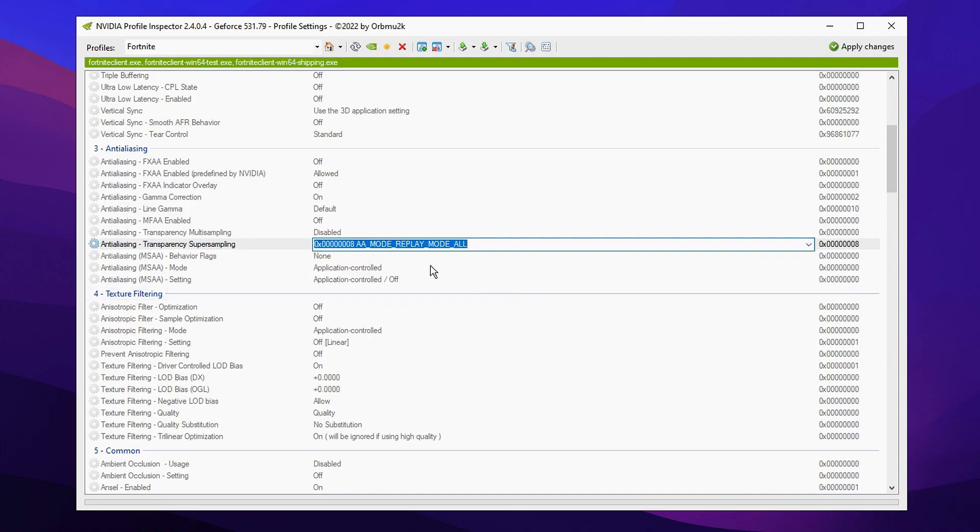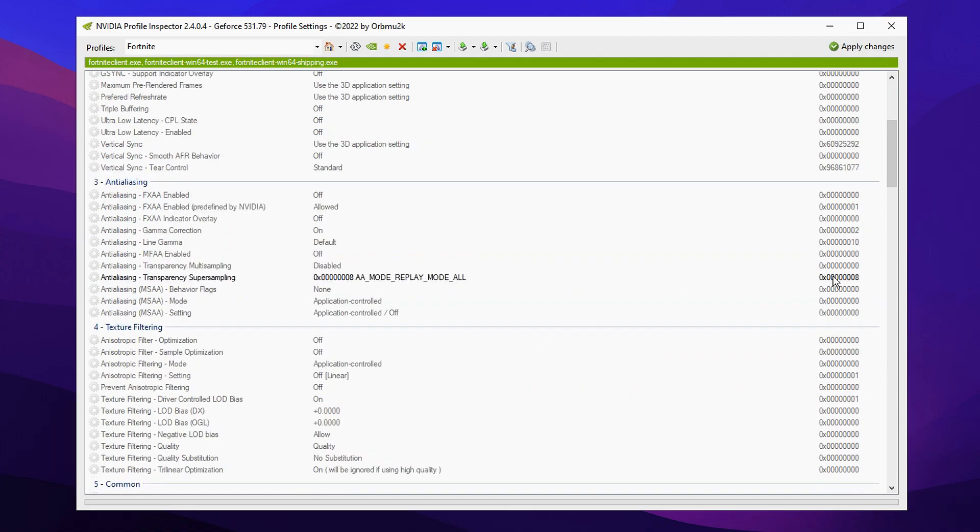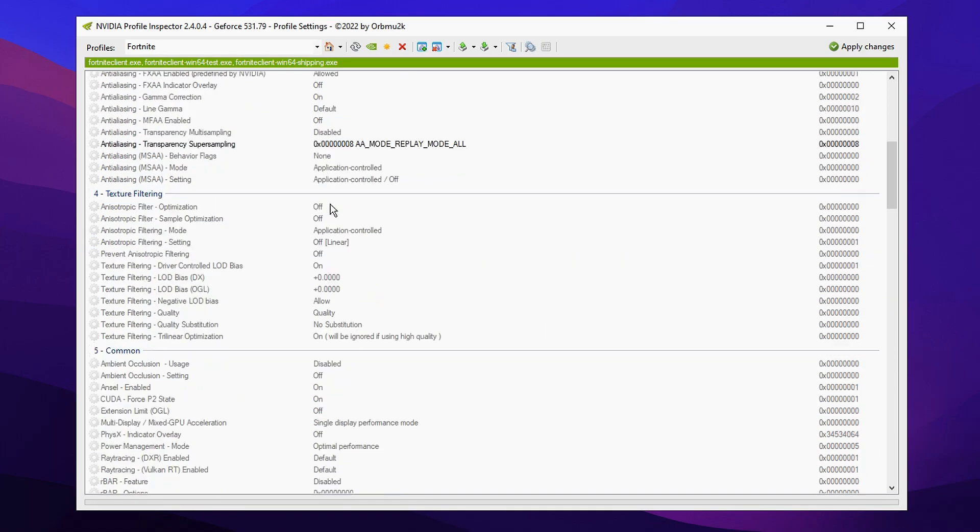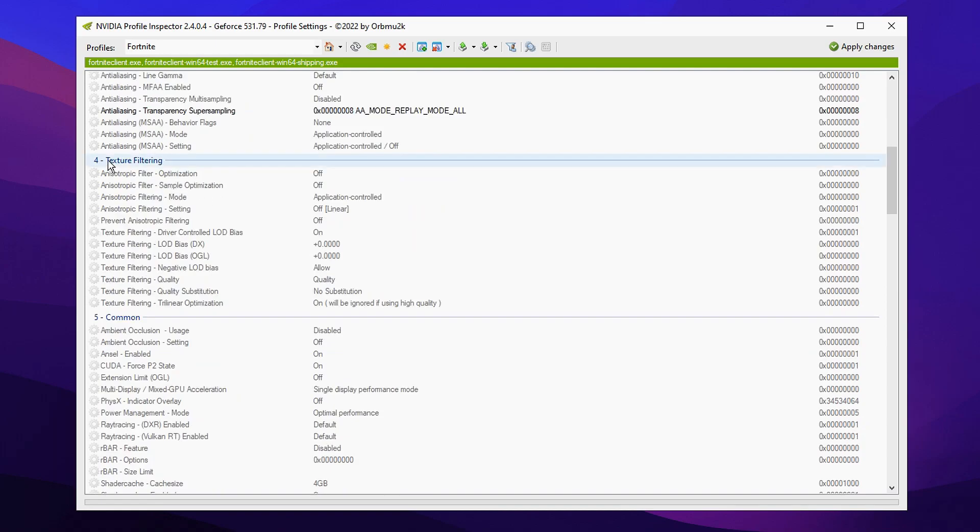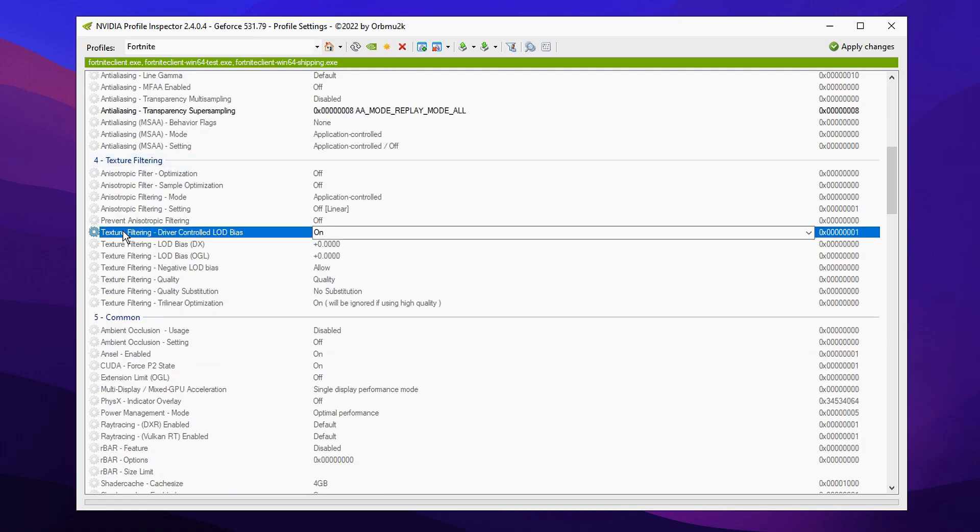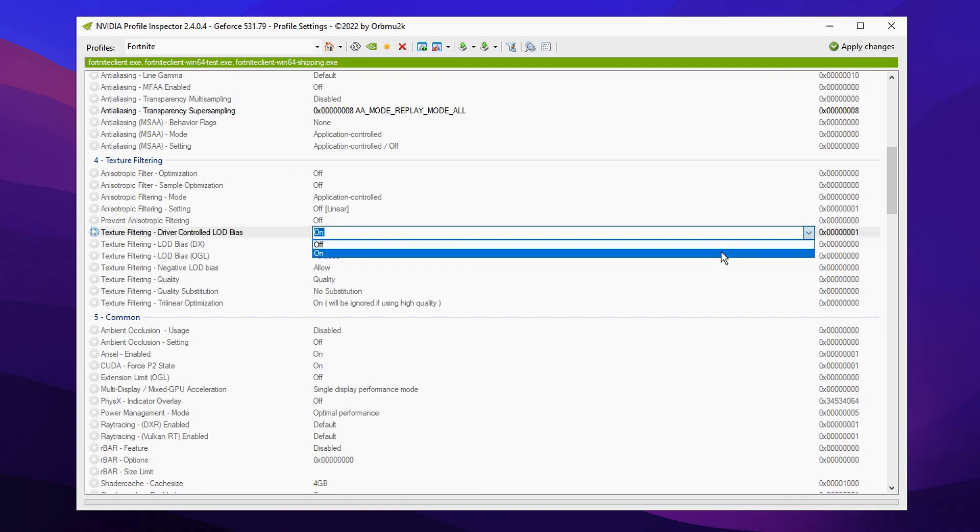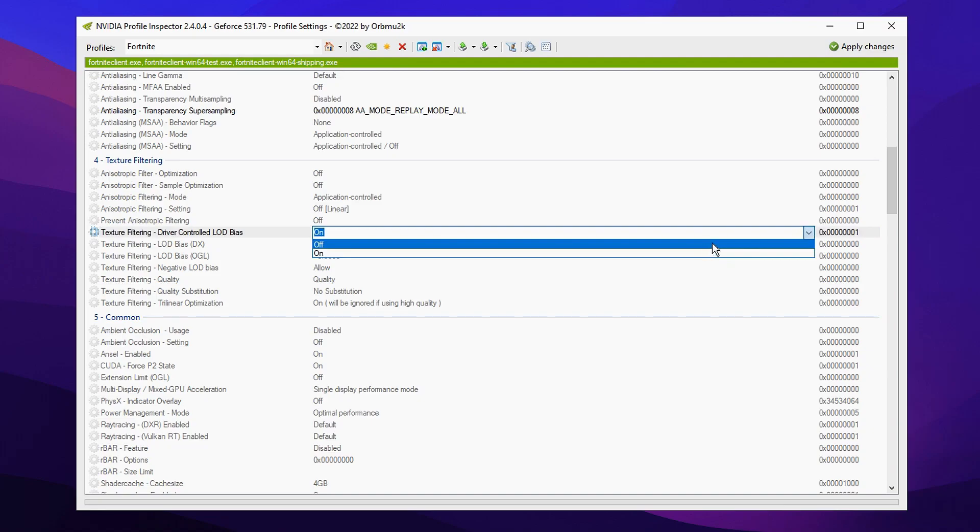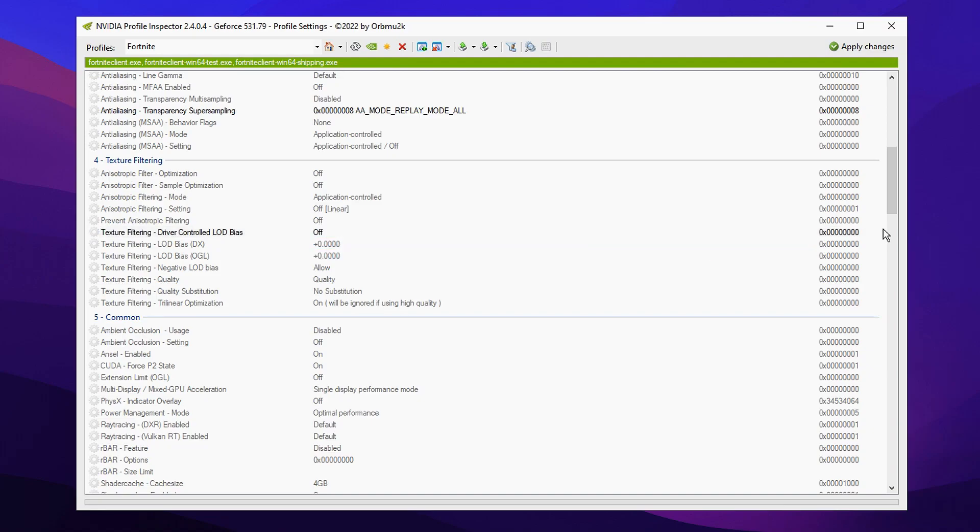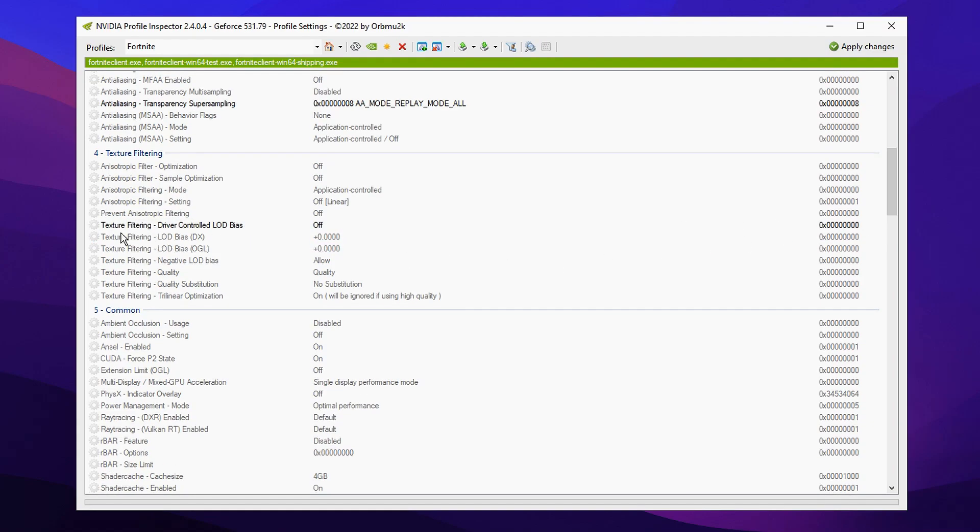You'll want to click this setting right here. After that you'll want to make sure that you've clicked off it and then you can scroll down just under it where it has texture default read. And then you'll see a setting right here called driver controlled LOD bias and by default it's turned on. You'll want to go ahead and turn this off again.